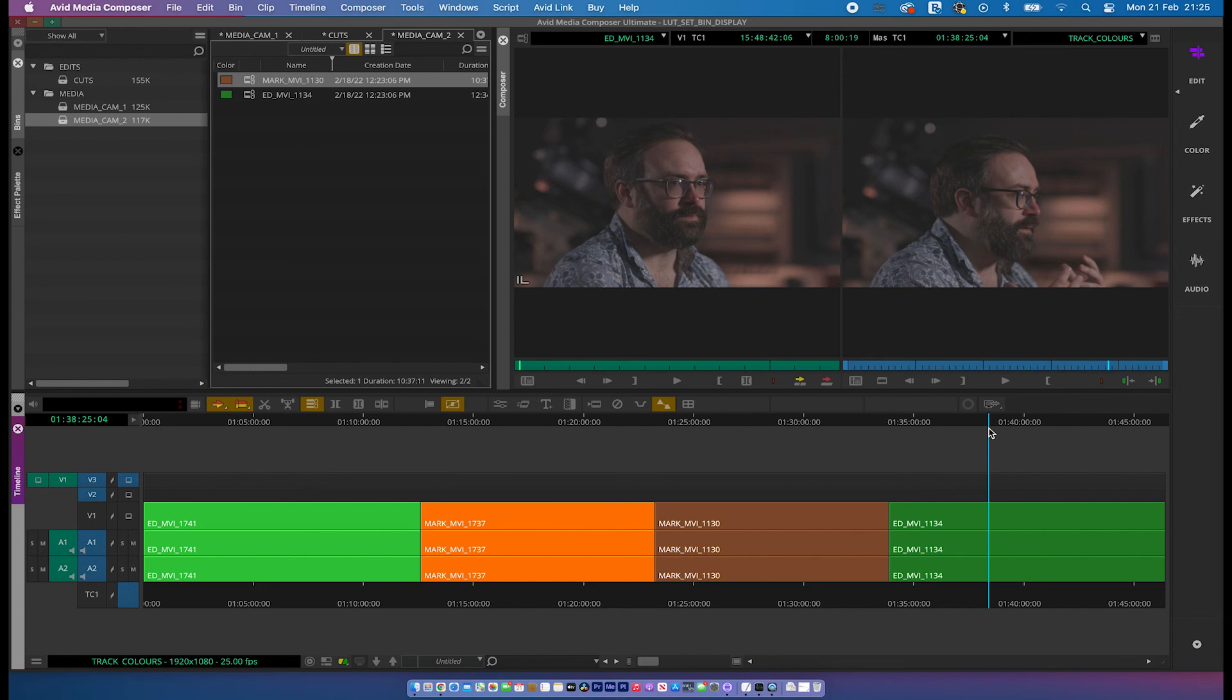And this is all for ease of reference. And actually, depending on how you want to work in Avid, there's multiple different ways. And Avid gives you the options of allowing you to find a really comfortable way for you to cut your film.